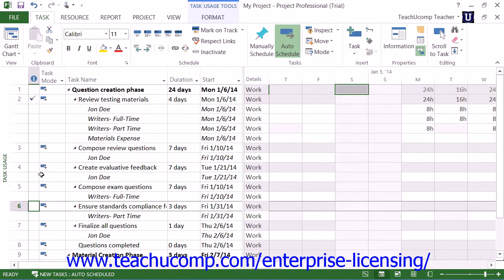Next, select the work resource assigned to the task within the Task Usage view.